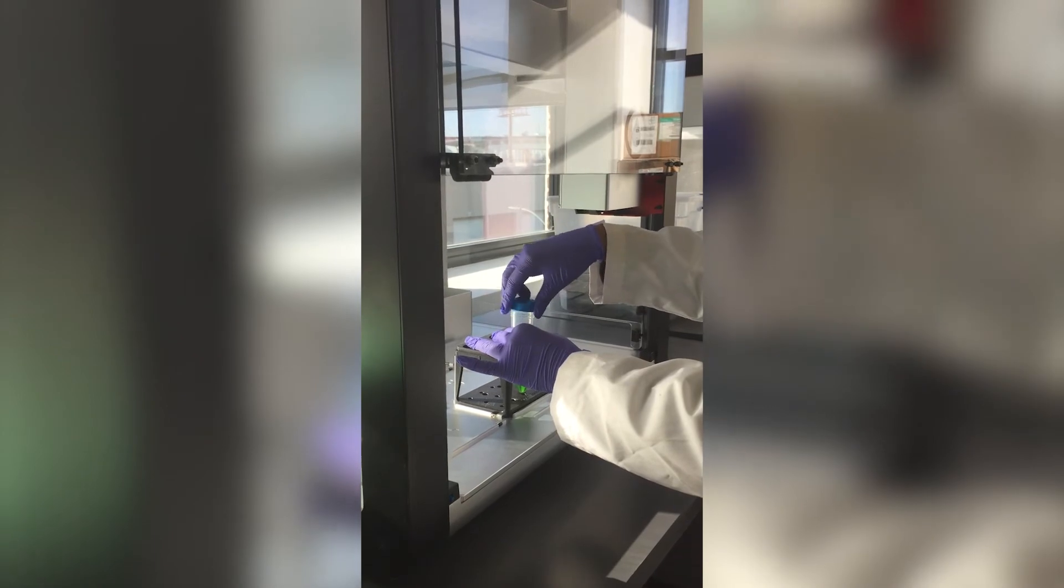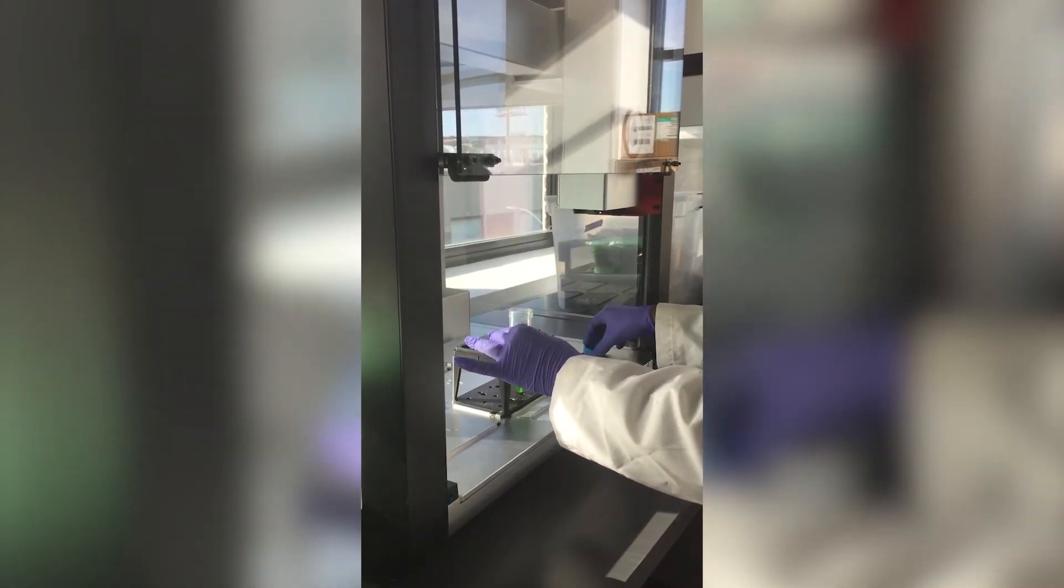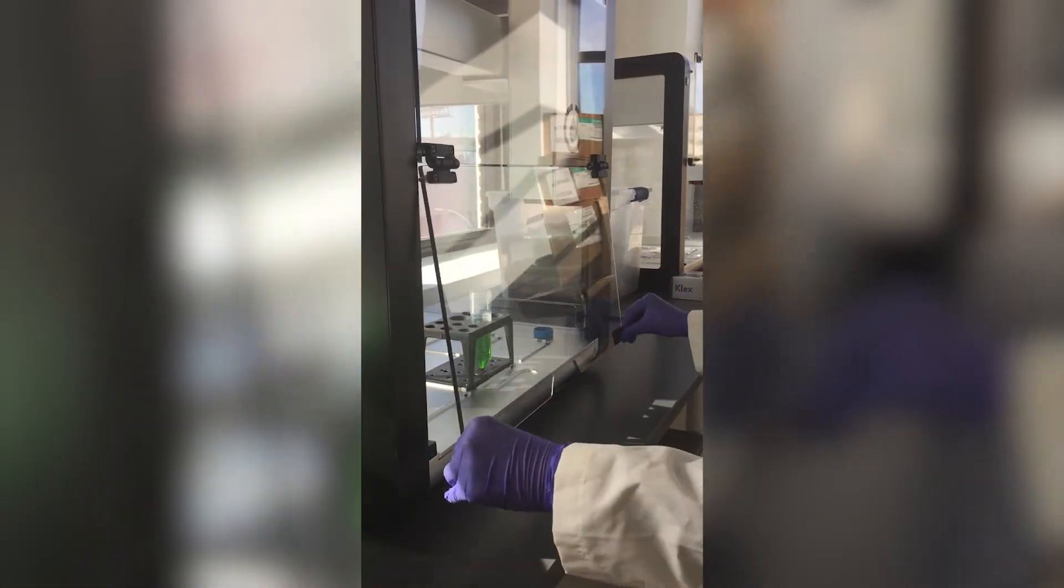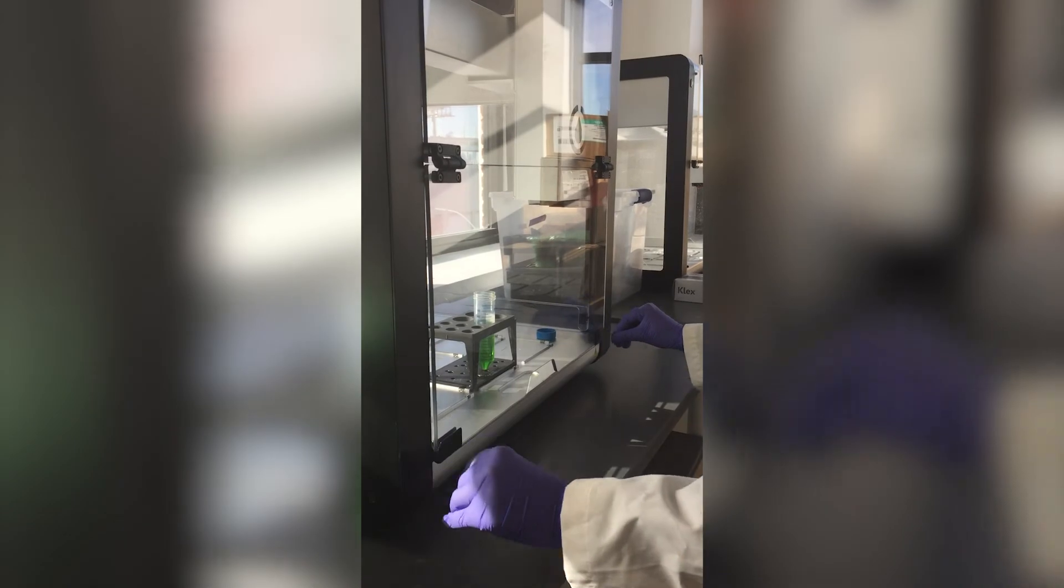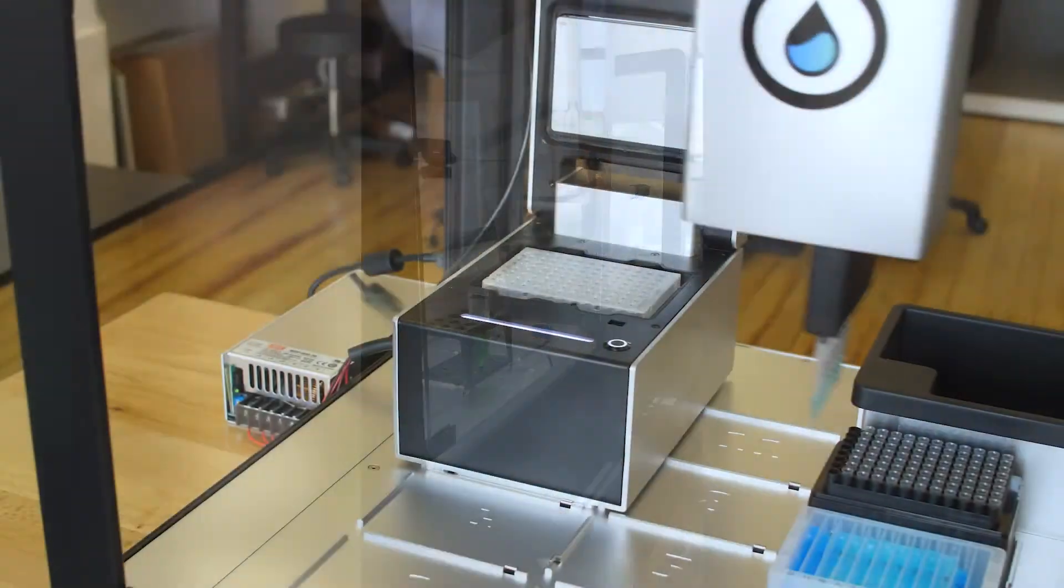The airflow from the fan will prevent contaminants from entering while you work in the robot, easily enabling a clean work area.